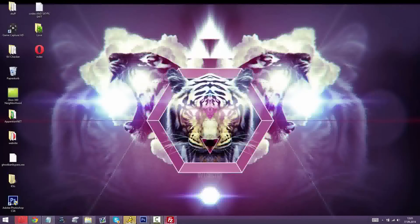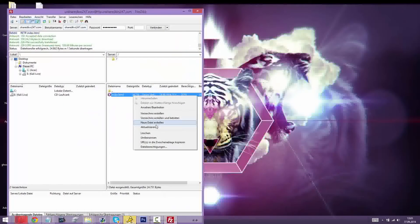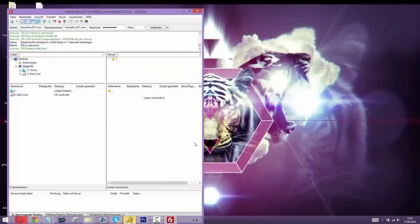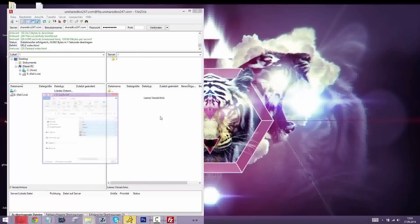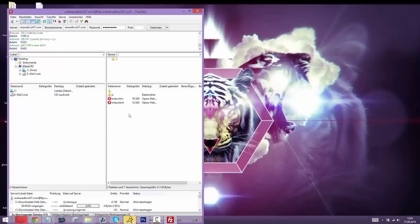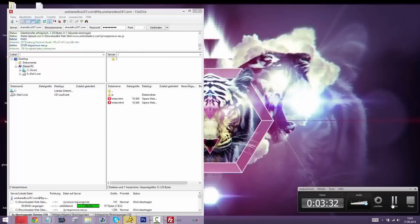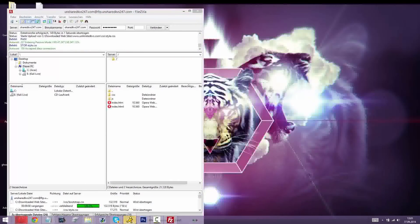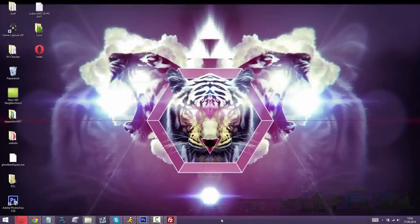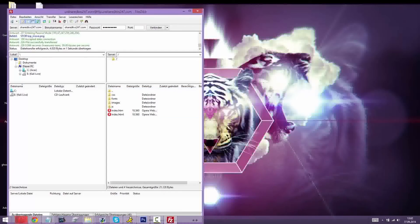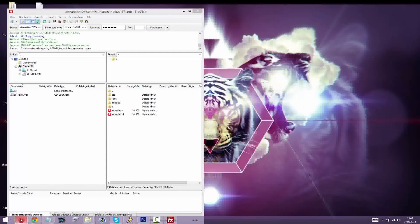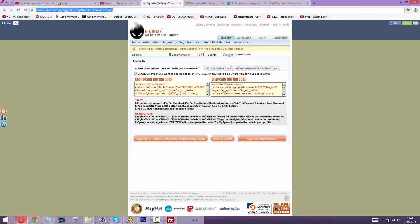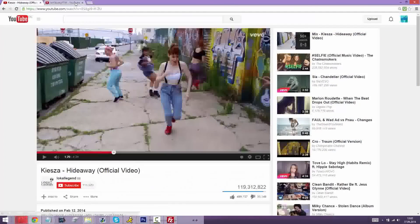Alright, so just drag your files on there. I'll be back once it's done. Alright, so it's done, it uploaded everything. Check out your website, KV 24/7. It's still the old one.